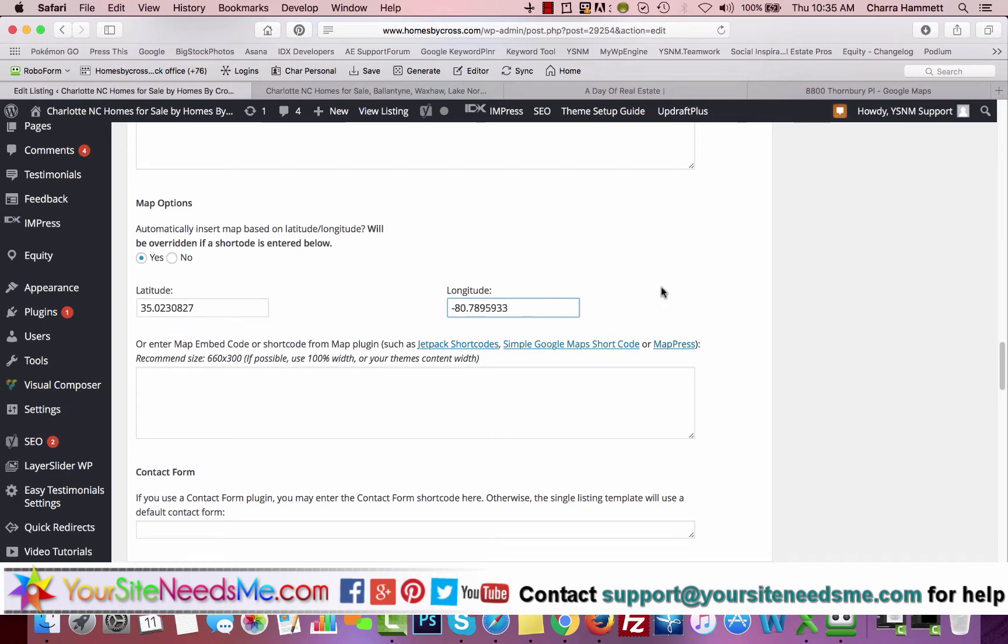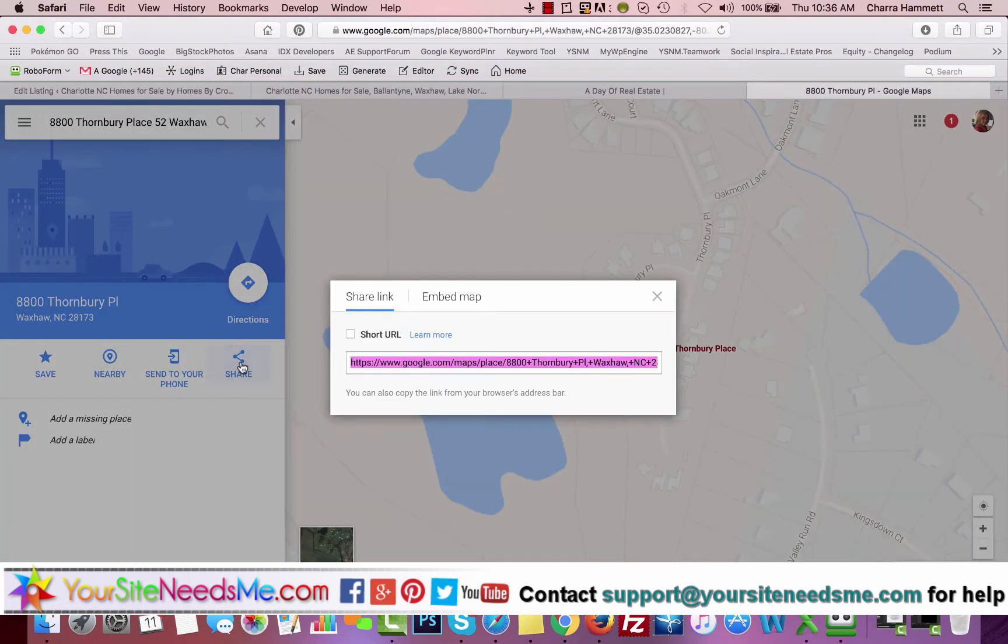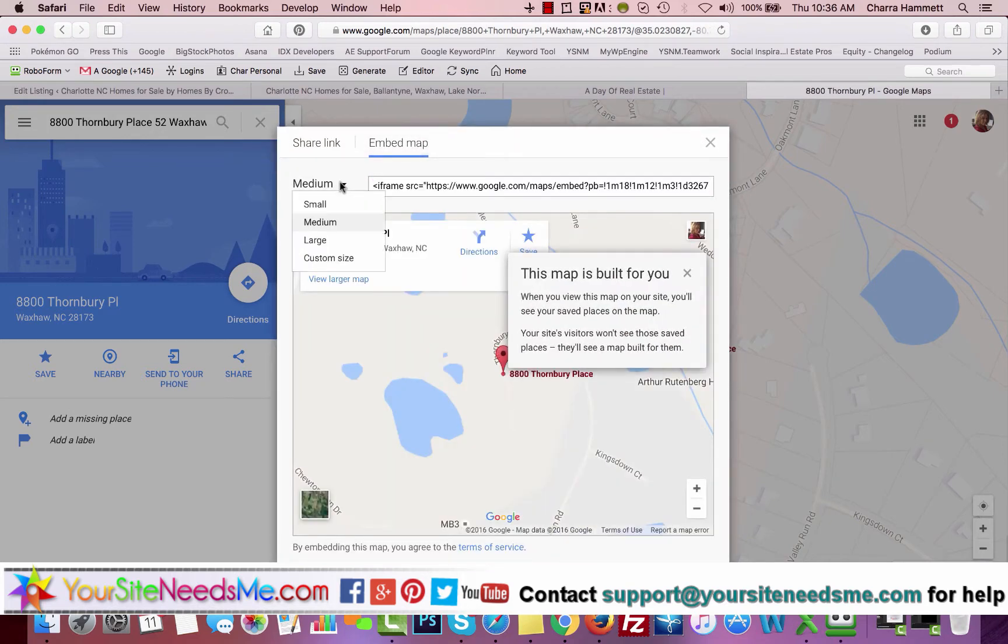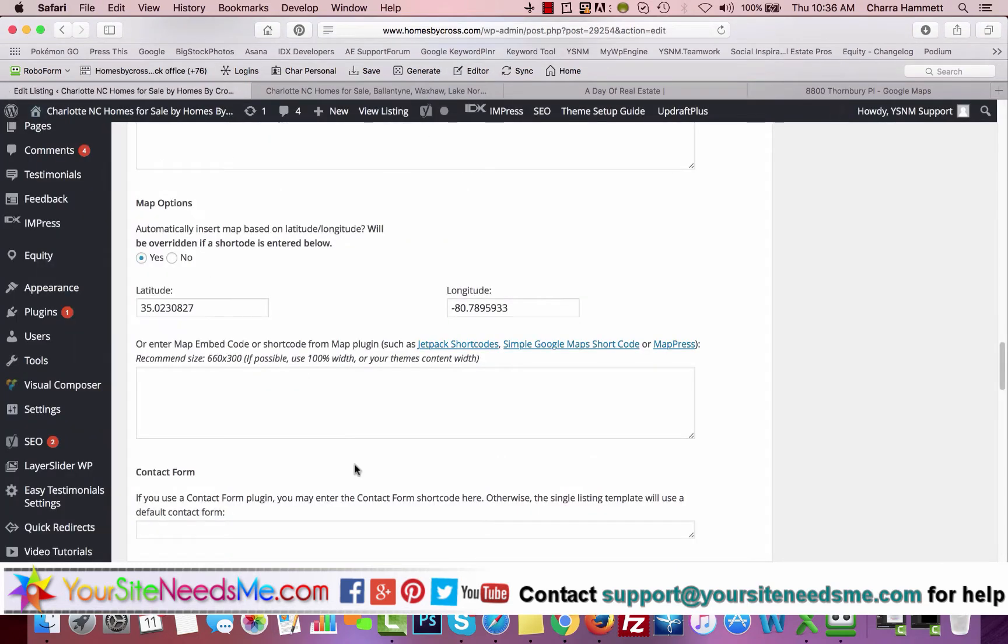You can also click on share, embed, make it large or maybe a custom size, copy, and paste that here.